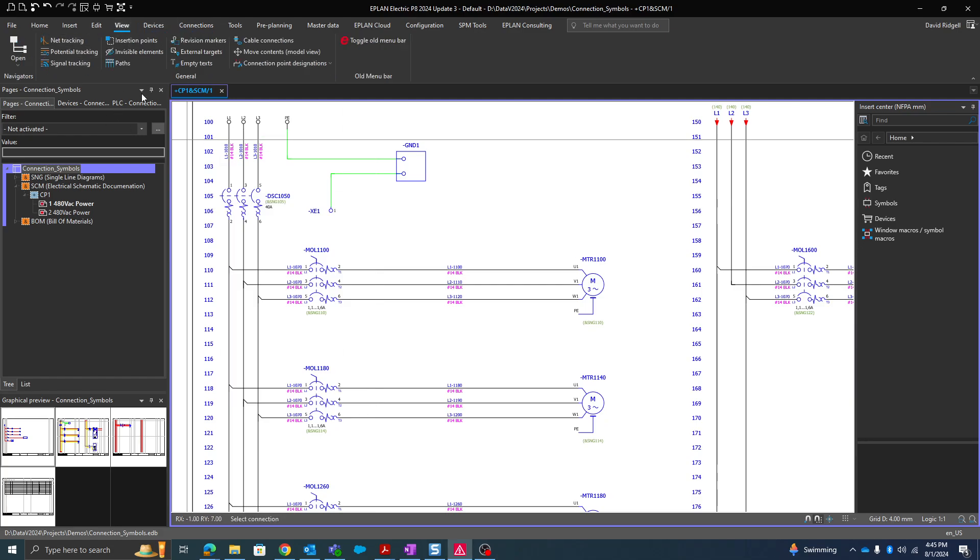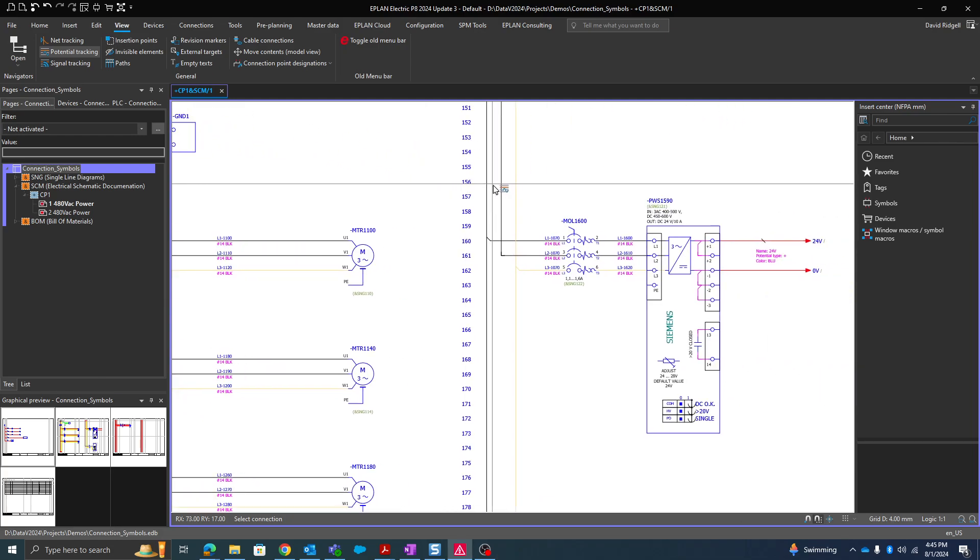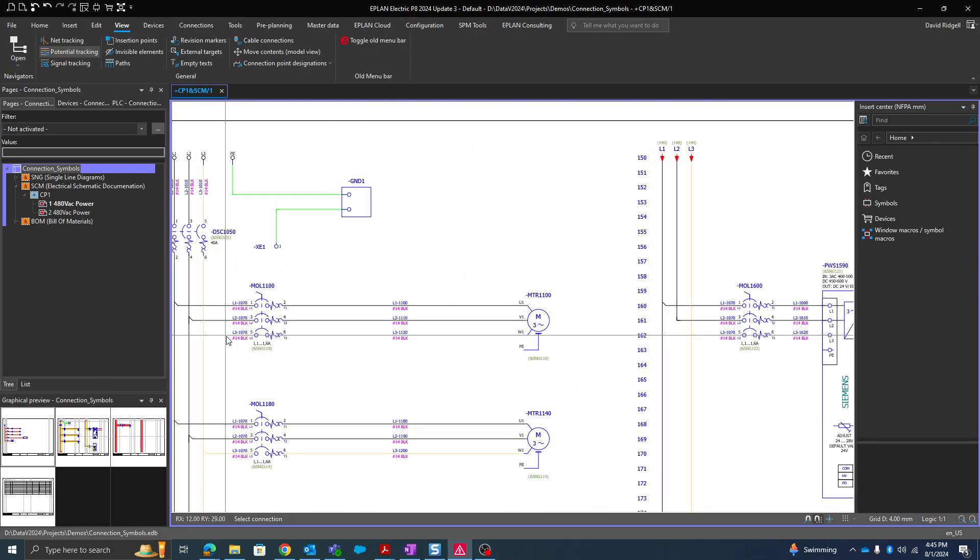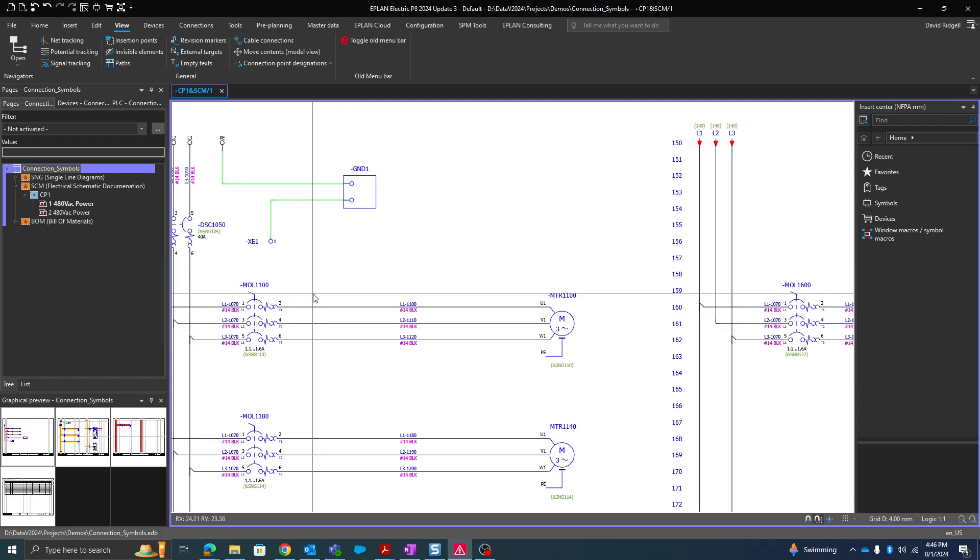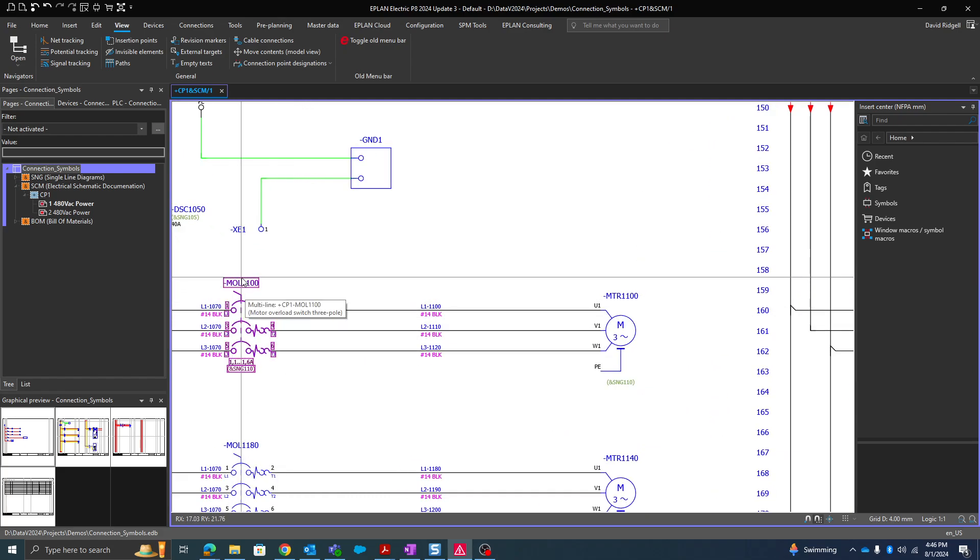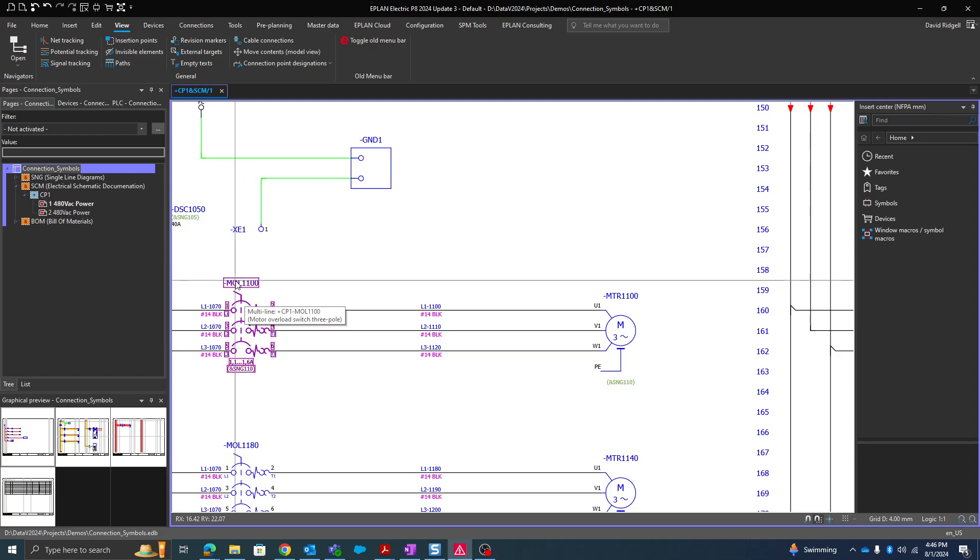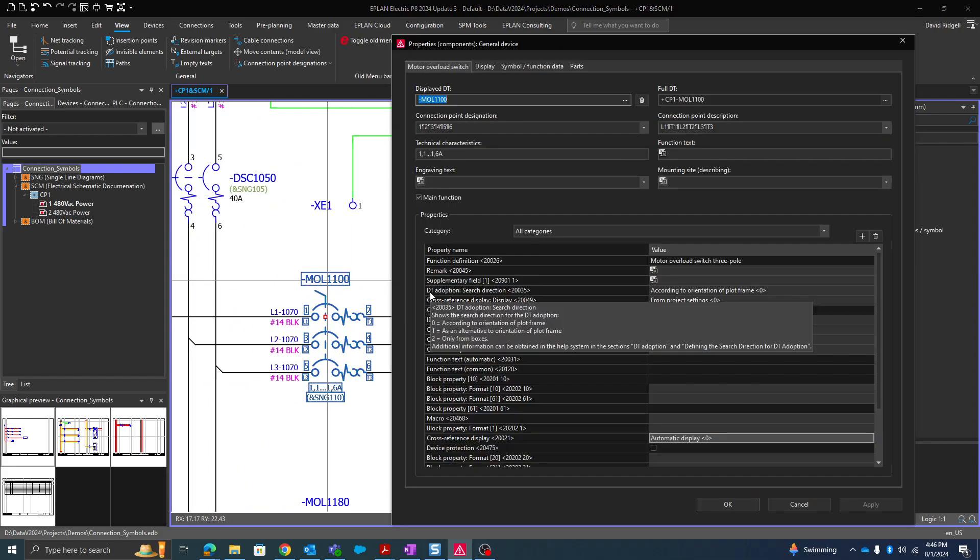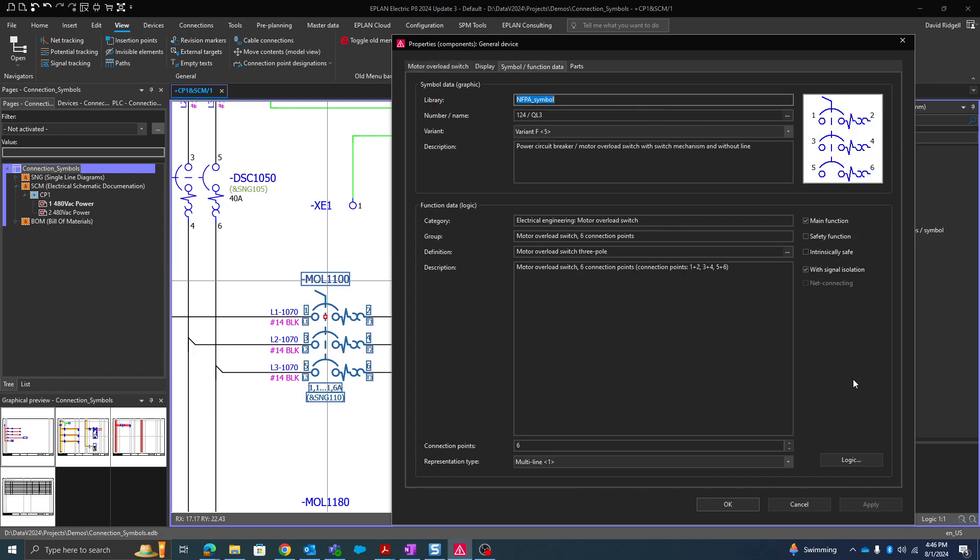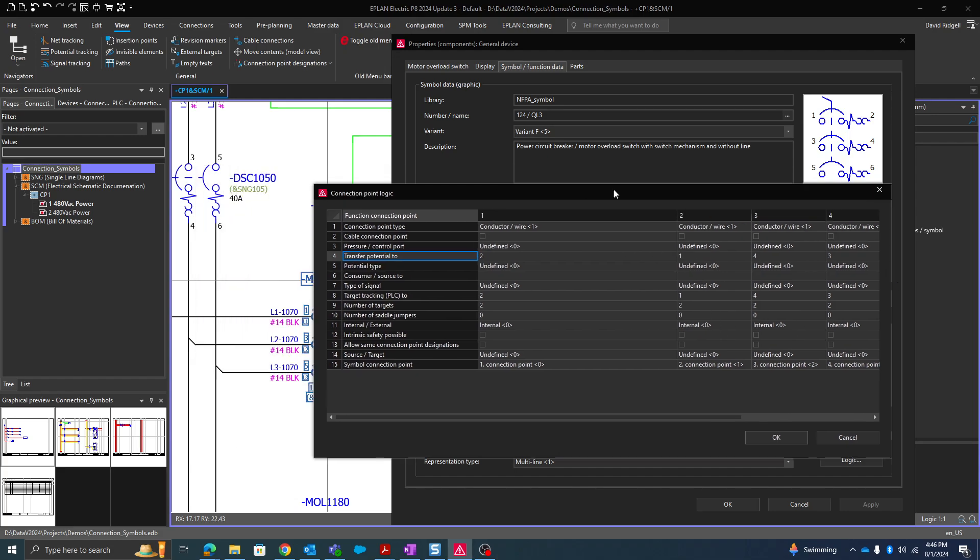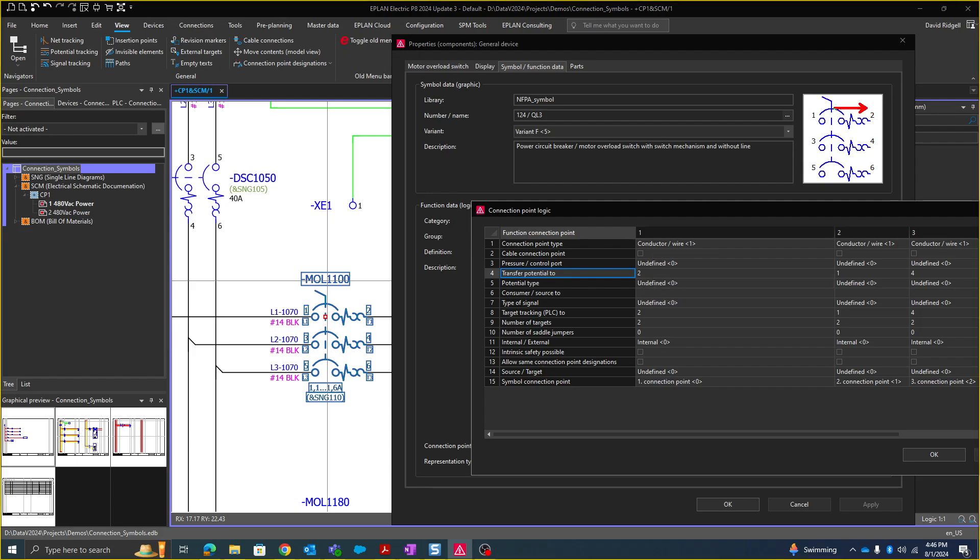You can track your potentials by using the potential tracking. The question is how do we set up this potential transfer? So it's very simple for basic symbols like this motor overload or this breaker. If we go to symbol function data and go to the connection logic, we have a line here for transferring the potential 2. So I'm telling connection point 1 to transfer to 2 here.